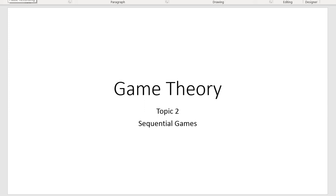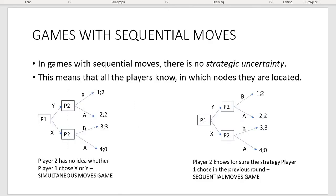Hi everyone, and this is the second topic discussed under Game Theory subject. This topic is devoted to sequential games, or more formally, games with sequential moves. As we discussed last time, the key difference between sequential moves games and simultaneous moves games is that sequential moves games are characterized by the absence of strategic uncertainty.